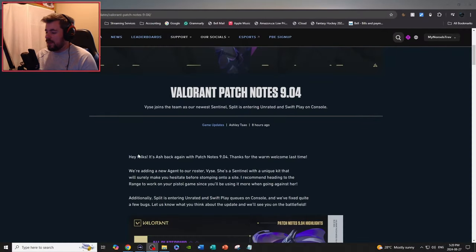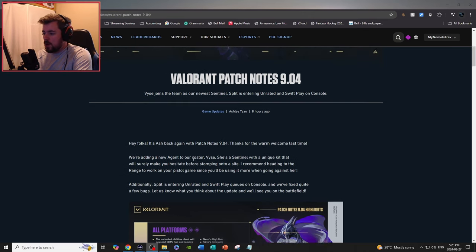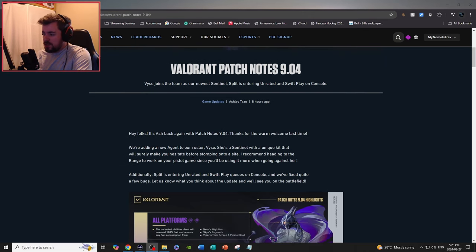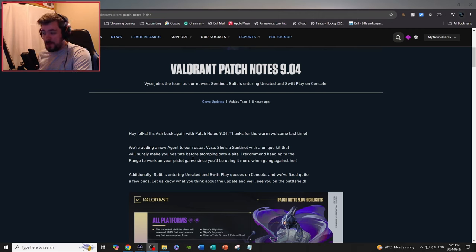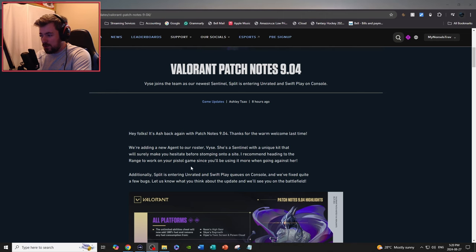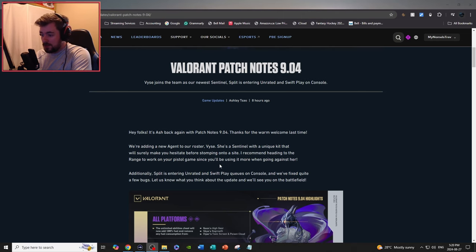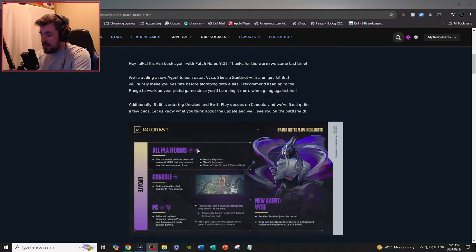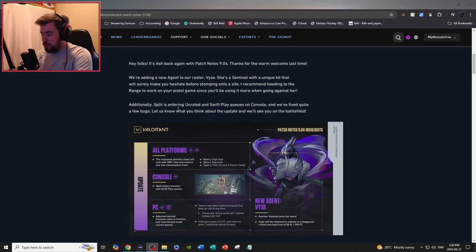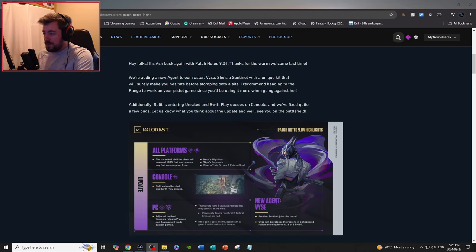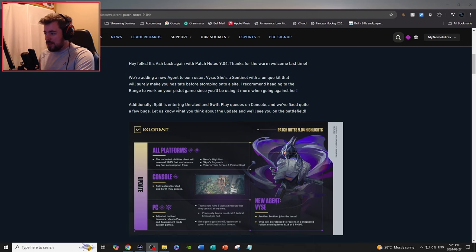Hey folks, it's Ash back again with patch notes 9.04. Brought in a new agent to the roster, Vice. He's a sentinel with a unique kit that will surely make you hesitate before stomping onto a site. I recommend heading to the range to work on your pistol game since you're going to be using it more when going forward against her. Additionally, Split is entering unrated and swift play queues on console and we fixed quite a few bugs.